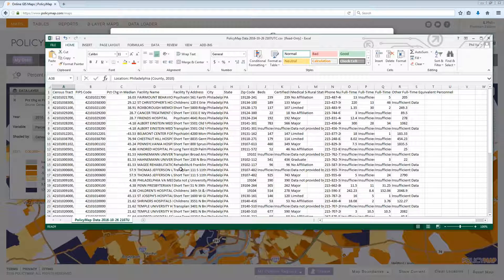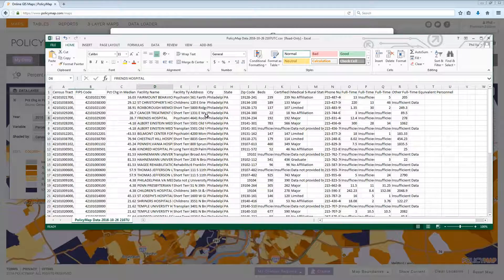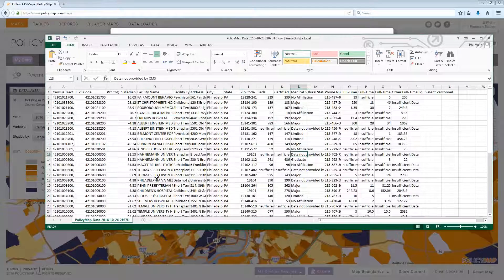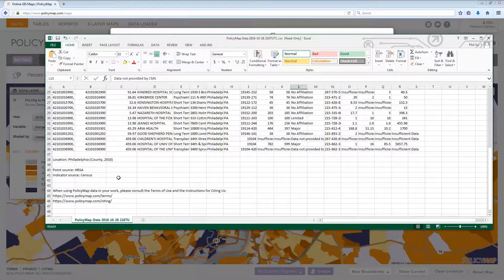Points with layered data downloads will display the geography, the FIPS code if available, the data for the geography, all the data for the point data set, and the source for both point and layered data, as well as the location that the data was generated for.